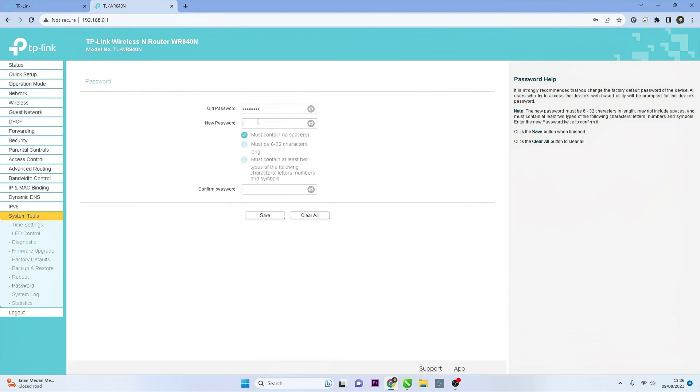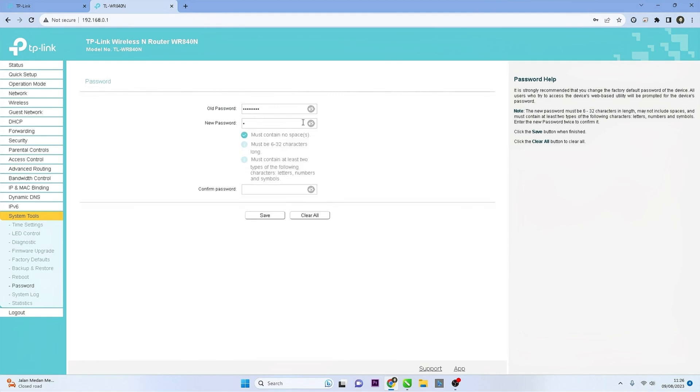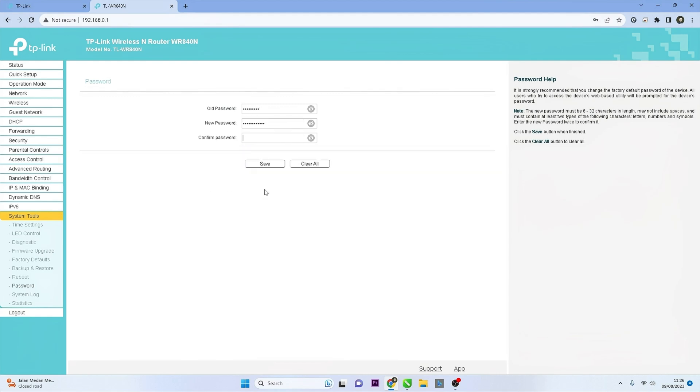Enter your current password, then enter your new password and confirm the new password in the appropriate fields. After entering the new password, click the Save button to save the changes you've made.